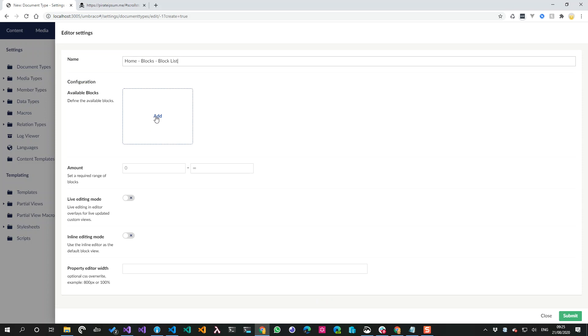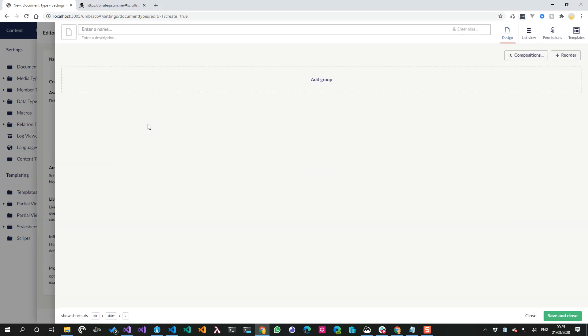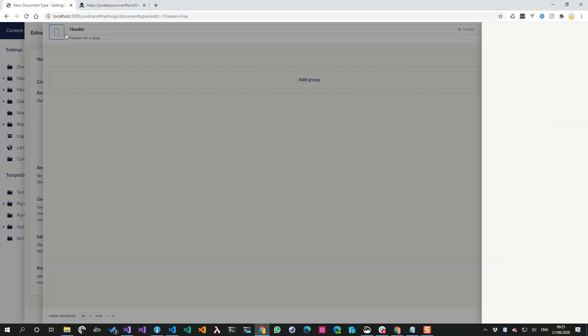From here I can still use the infinite editing workflow. I haven't created any element types or blocks, so I can keep going down the chain. This is going to be my header thing - header for a page.